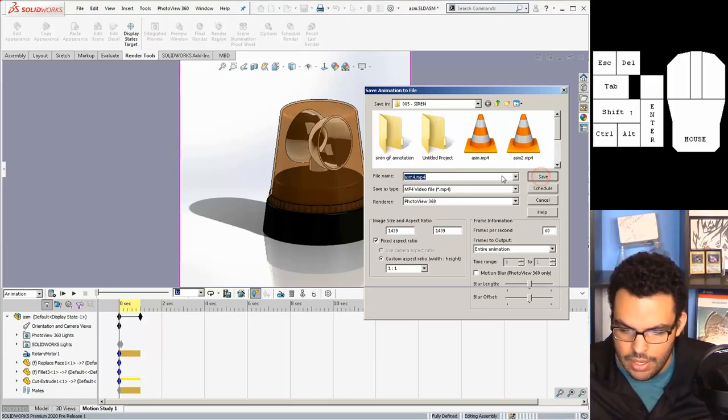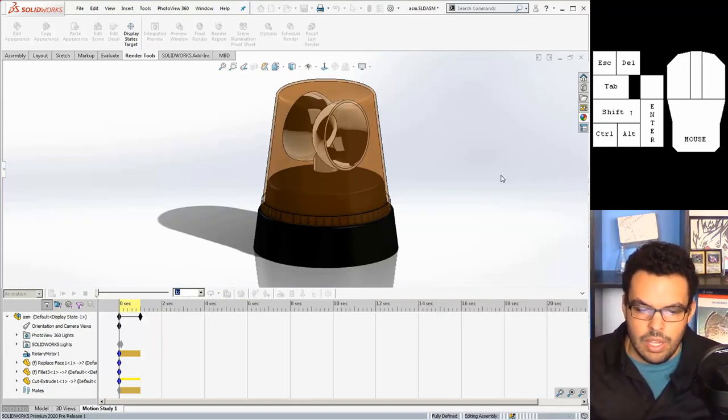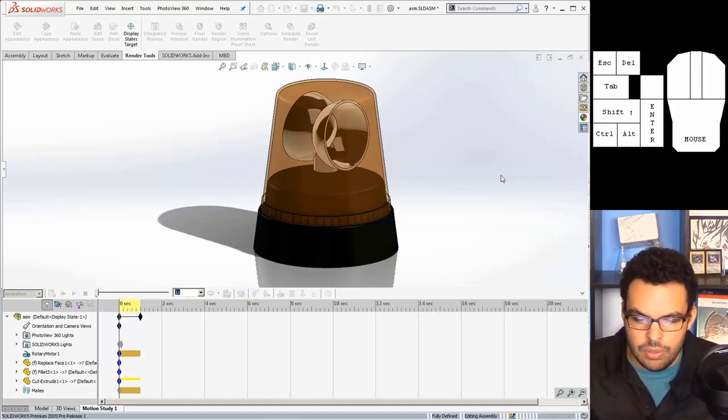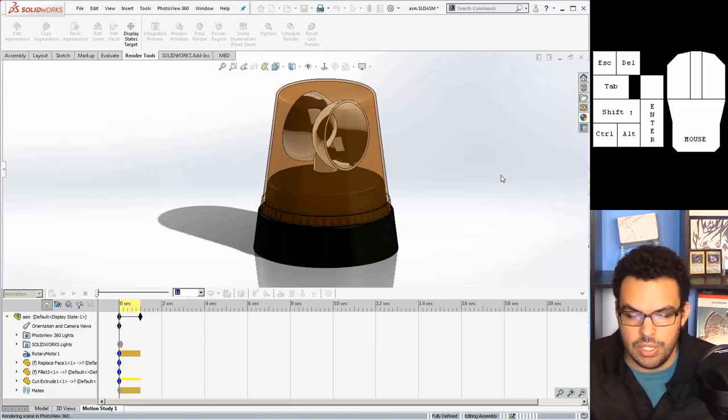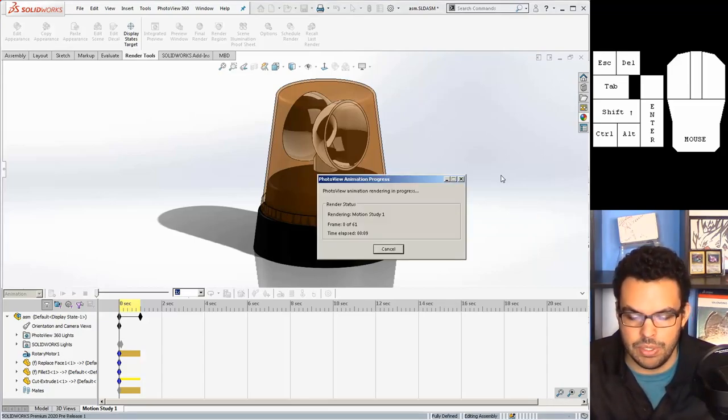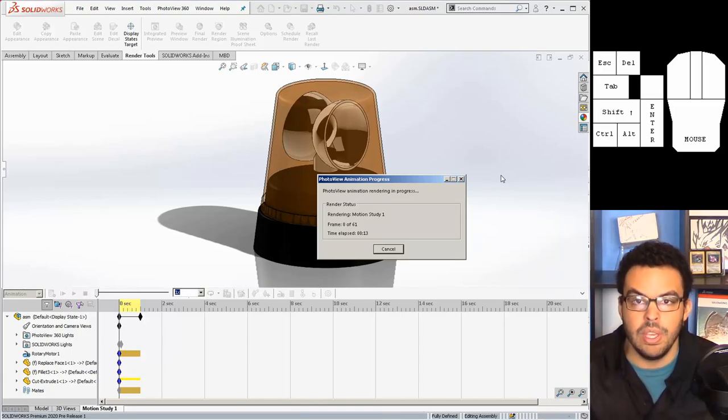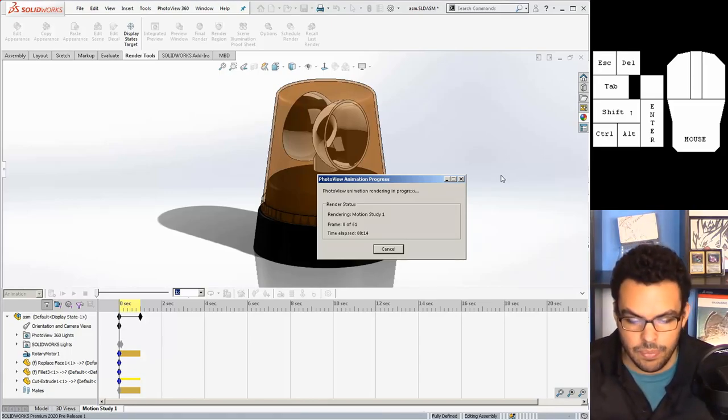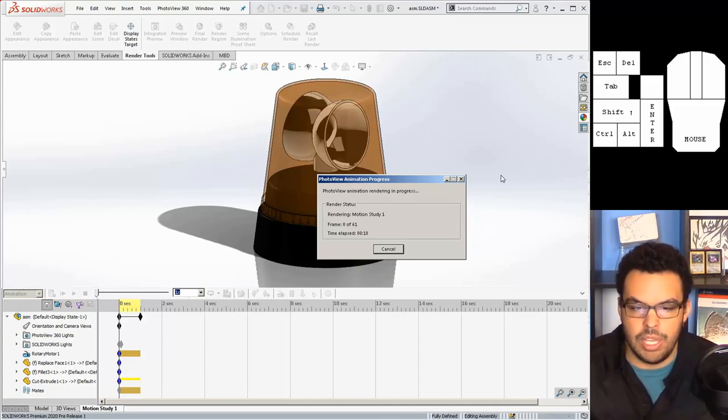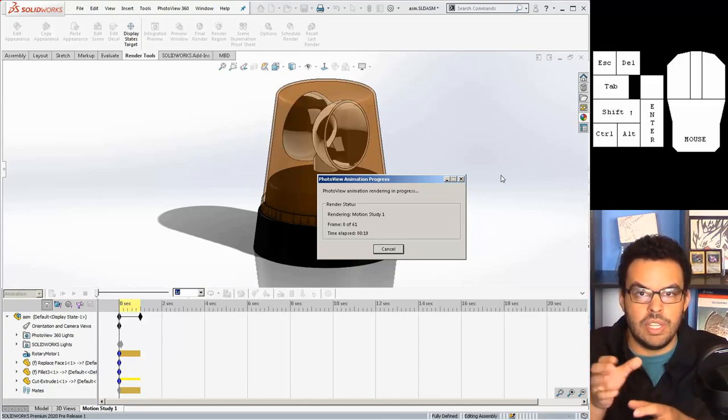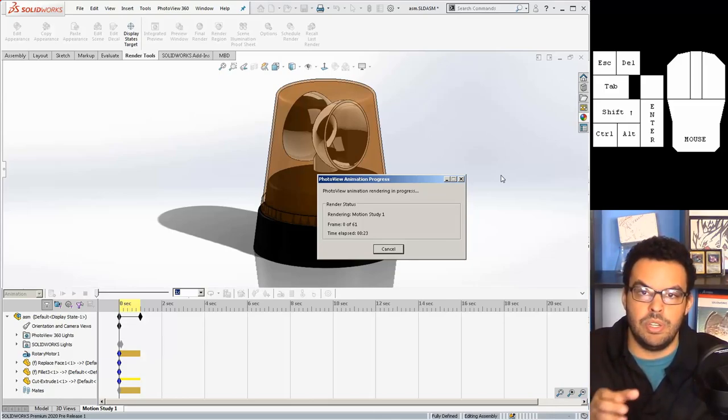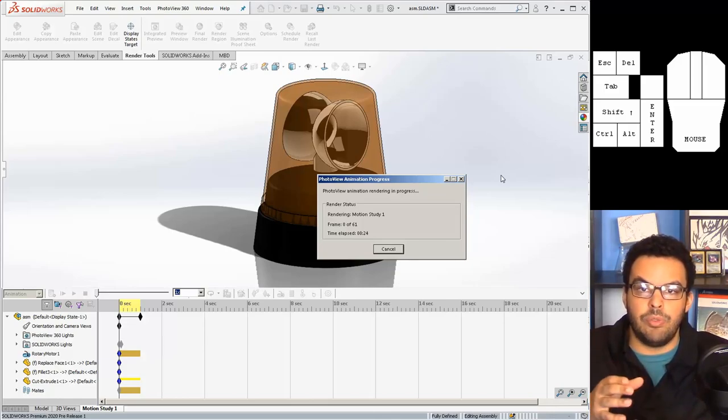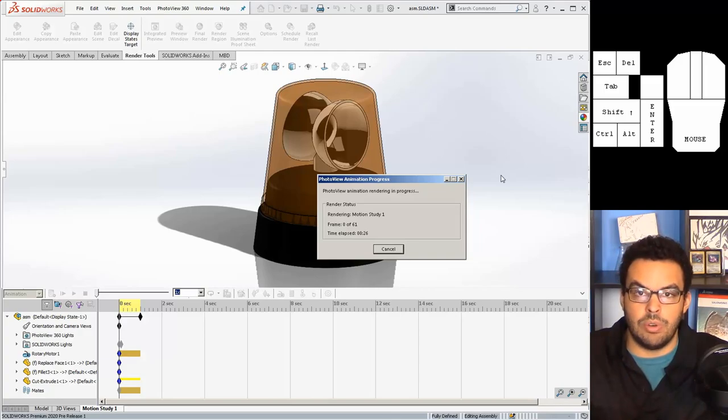So we'll just do that, hit save and it'll look like it'll do nothing but just give it a second. This is a pretty intensive process so you'll see a window come up here in a second saying that it is rendering each frame.